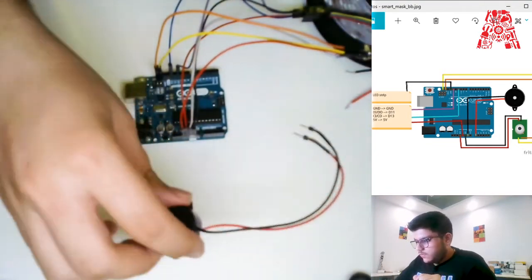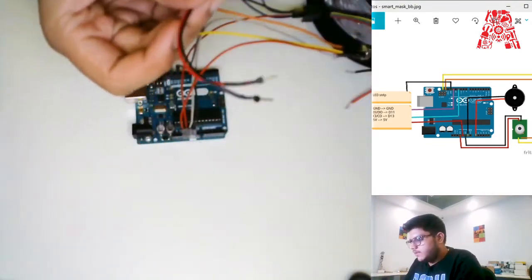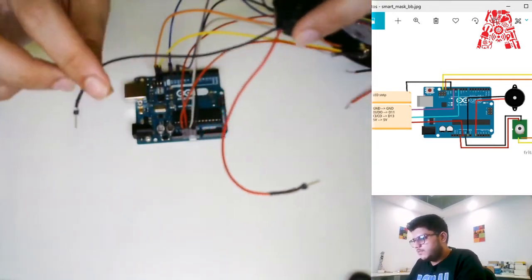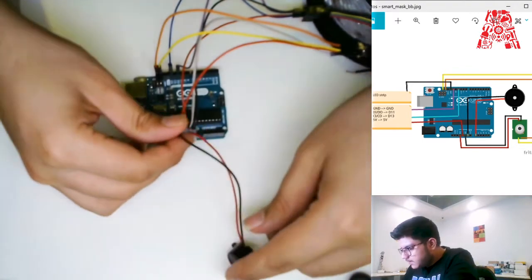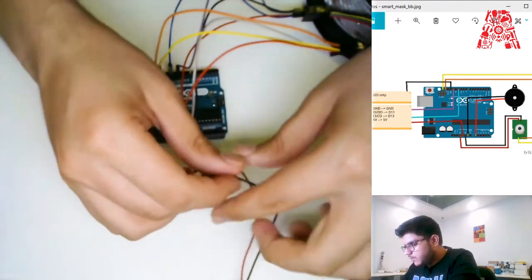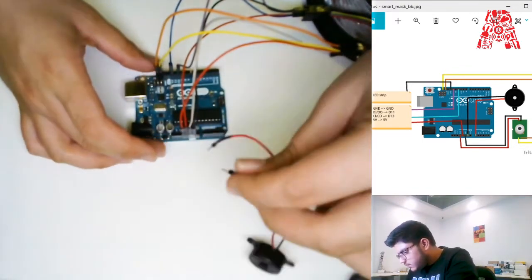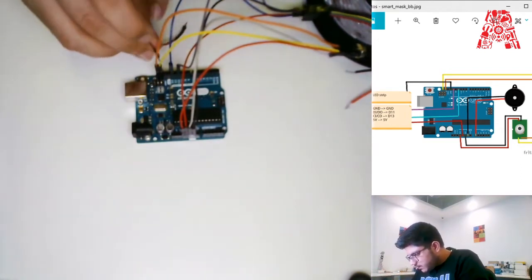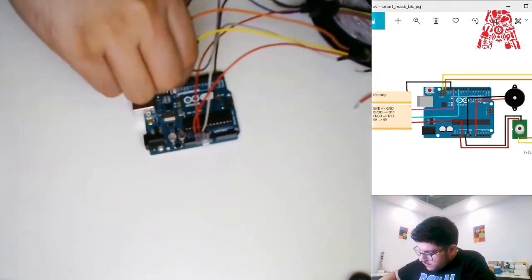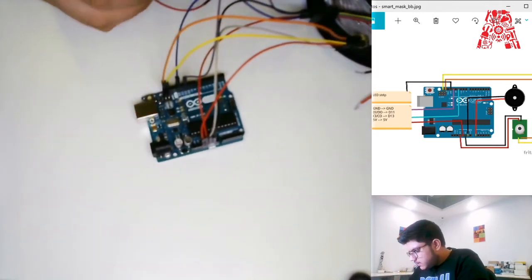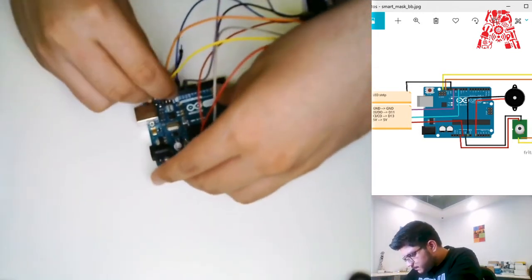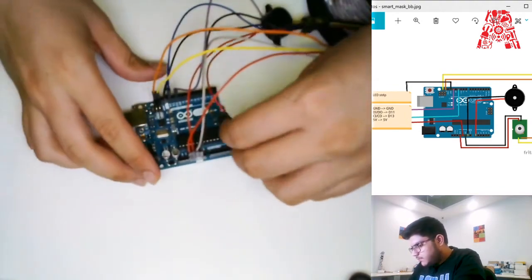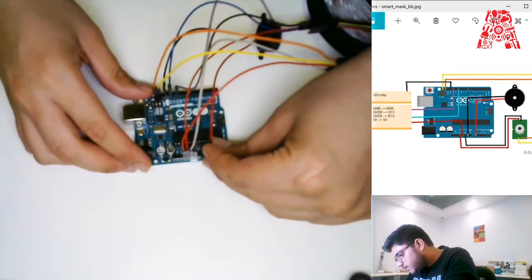The final part of the wiring is the buzzer, which is pretty straightforward. It has two wires — one is the ground and the other is the digital pin we'll use to control it. The black wire is the ground which I'll connect to ground, and the other wire I'll connect to analog pin zero.